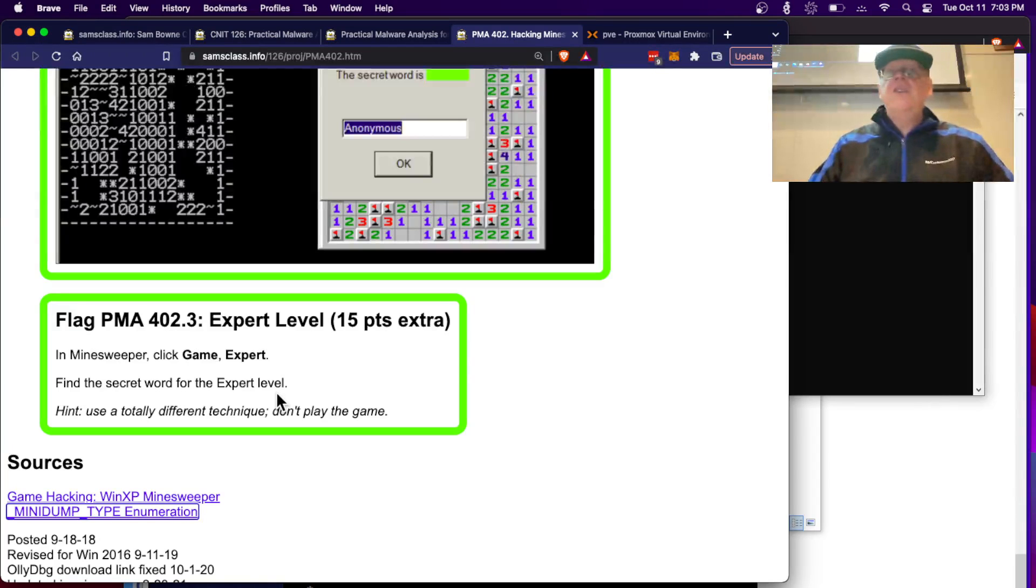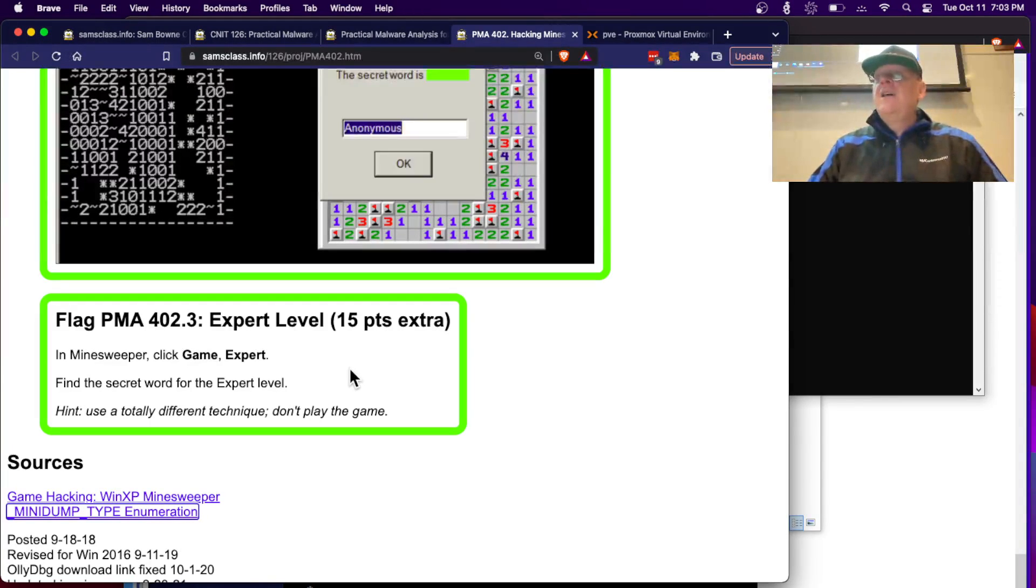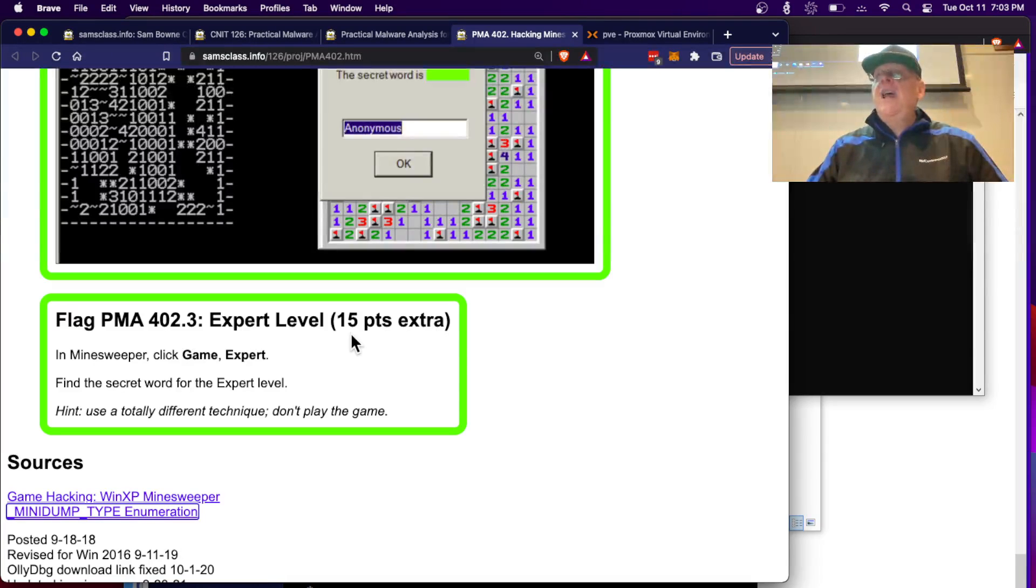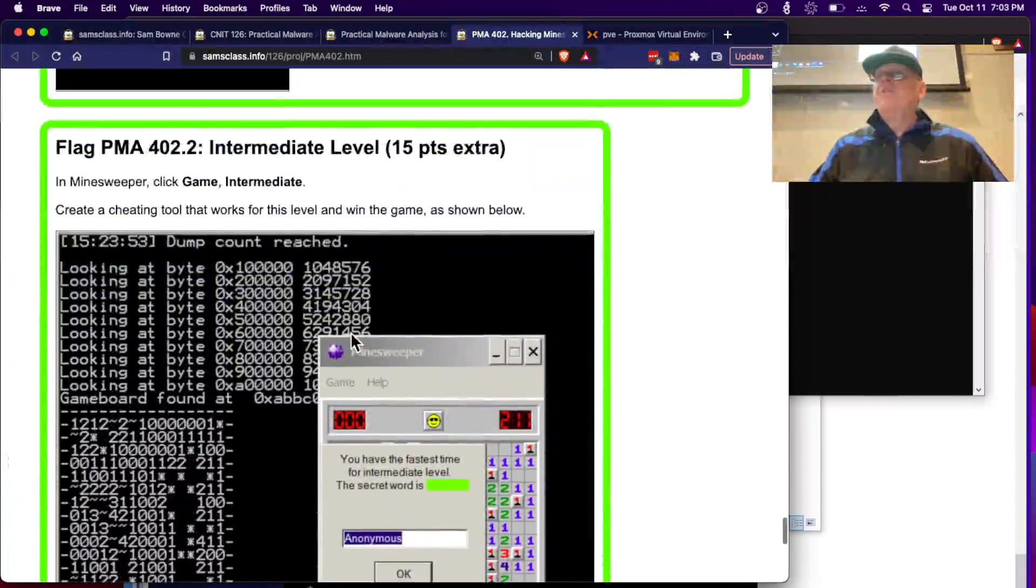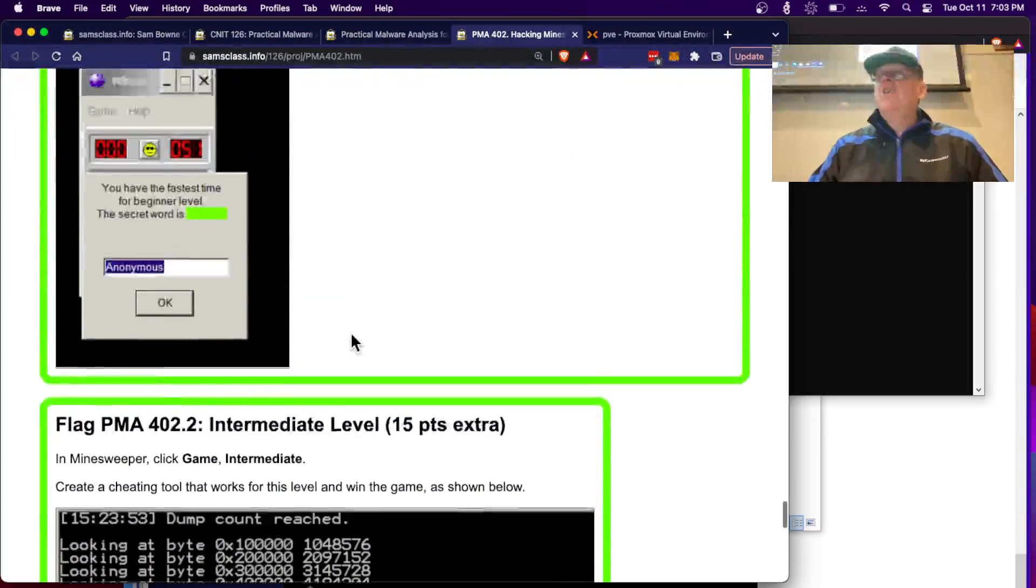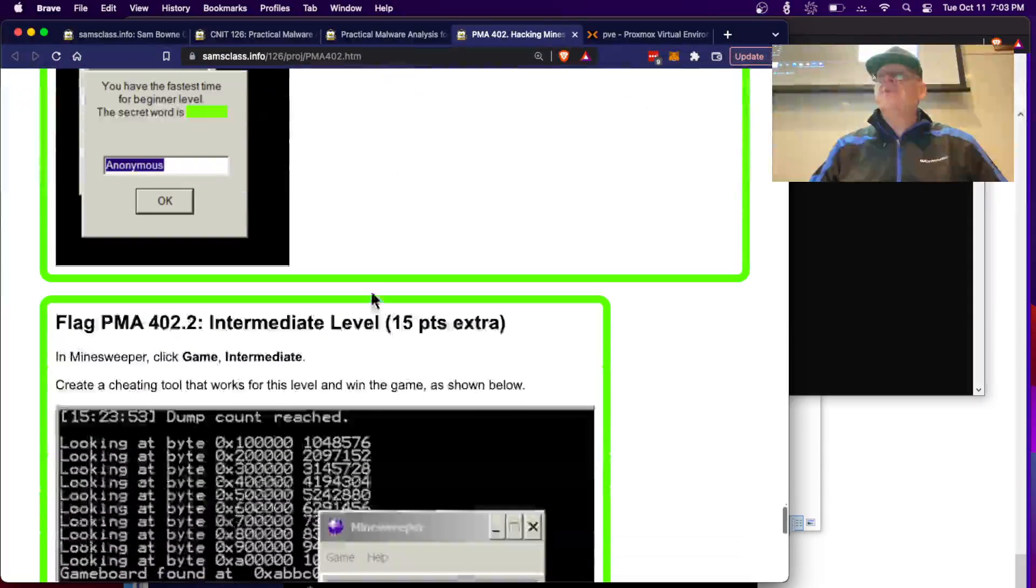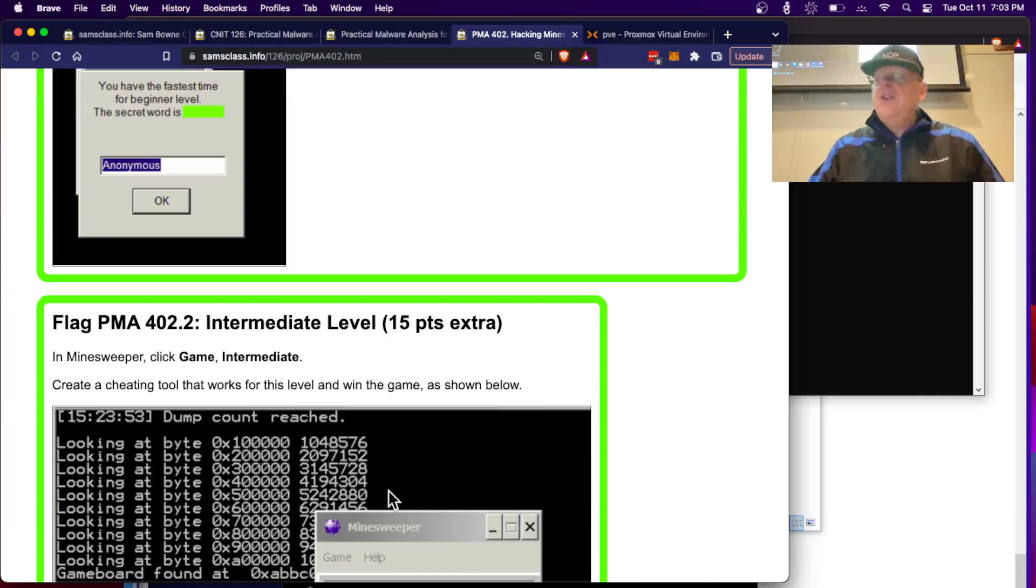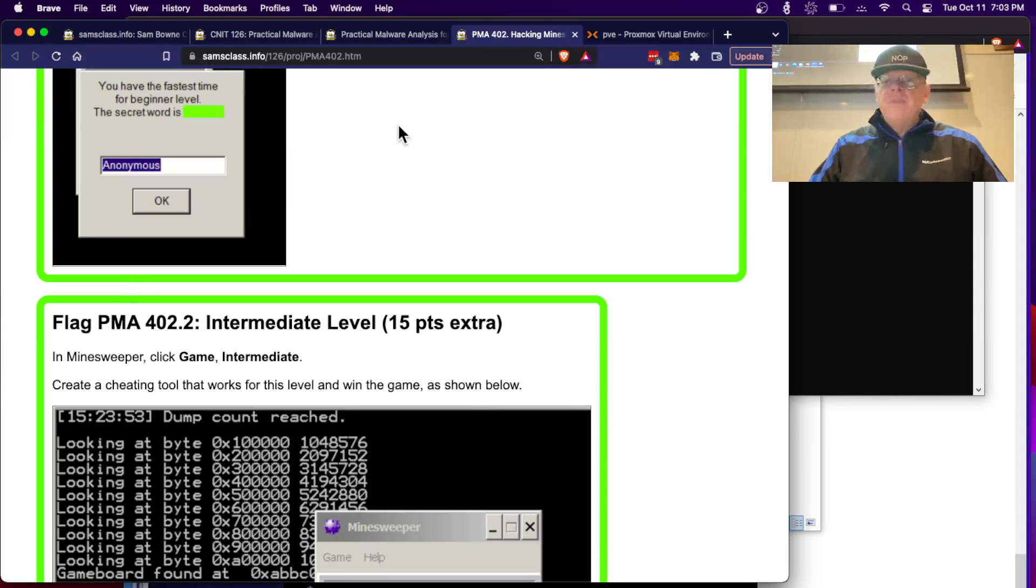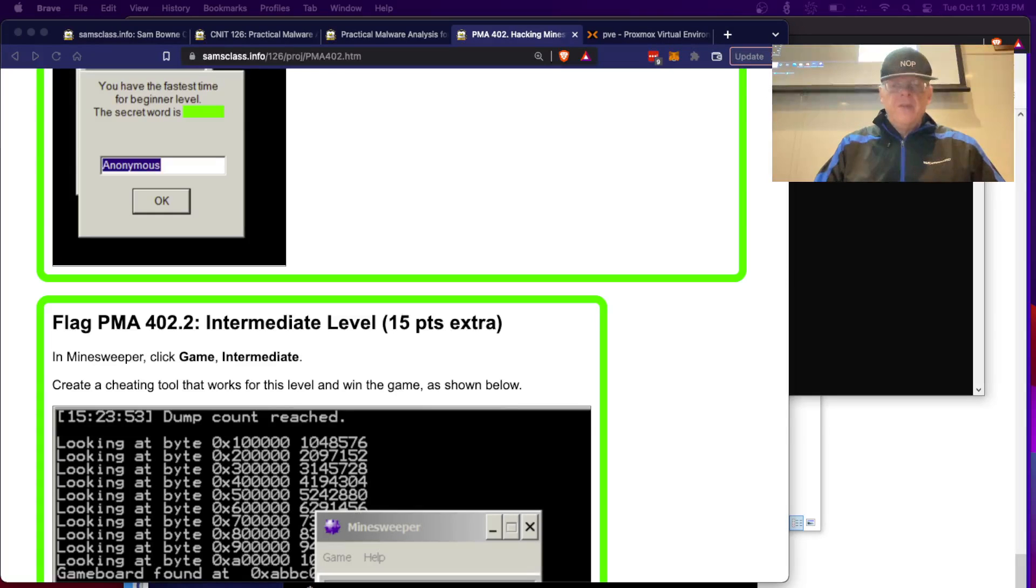Quite a few of the techniques you've used to analyze malware could be used. That's all there is for 402. You hack this Minesweeper a few different ways. The first way is the only one that's required, the other two are both extra credits. You have a lot of time to do them. Let me stop this one.